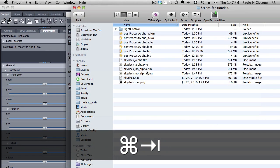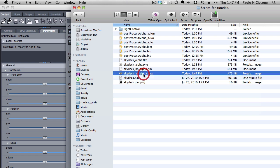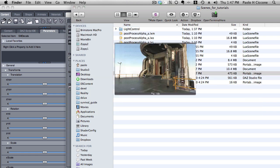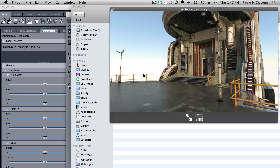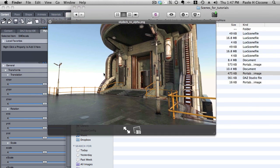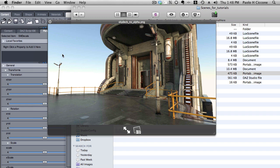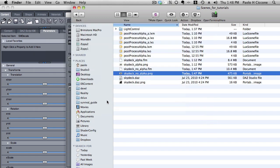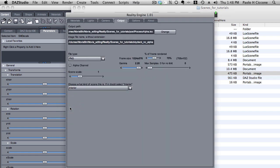So here it is, skydeck-no-alpha, and it is exactly the image that we just saw being rendered by Lux. Alright, so how do I do this without spending a long time in Photoshop trying to erase this background? Well, the only thing that we need is really an alpha channel. So if we had a system to create an alpha channel and add that alpha channel to this image, then we are all set. And that is very easy. Let's go back to Reality.